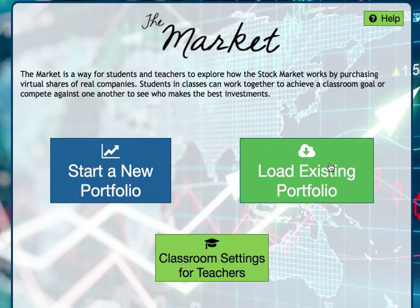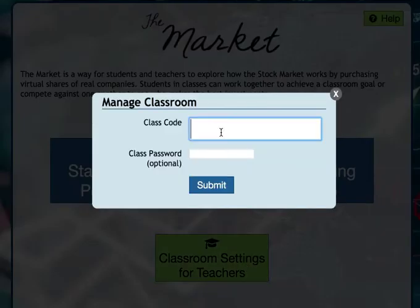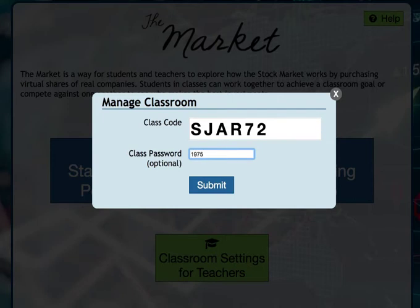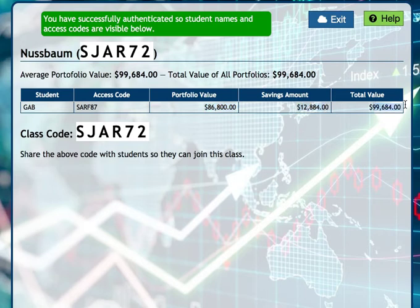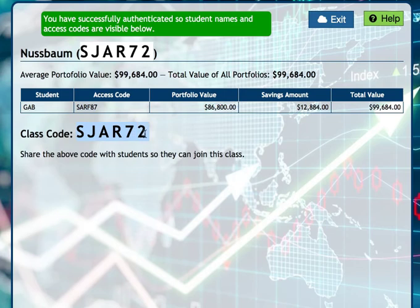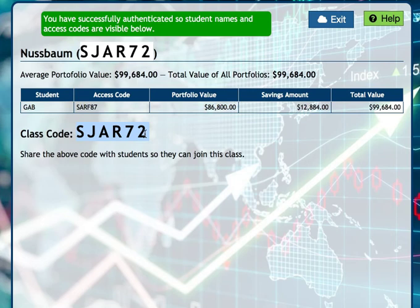Let's look back at the classroom settings. If I want to manage my class, my class code is S-J-A-R-7-2 and my password is 1975. Now I can see all the activity from all my students — I can see everything Gabriel has done. His portfolio was worth $86,100 and he still has $12,184 in savings. The total value is what's super important. I also have access to each student's access code in case they forget, and I can see my class code if a student has trouble signing up.